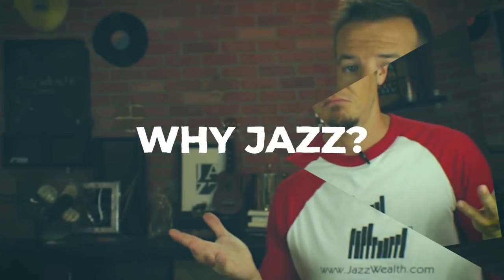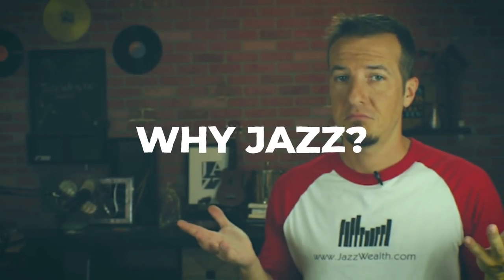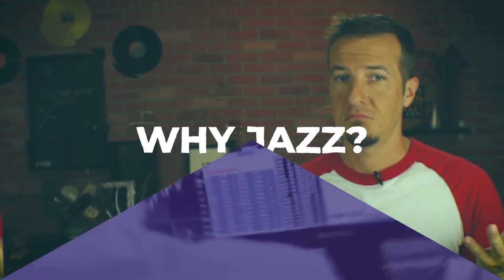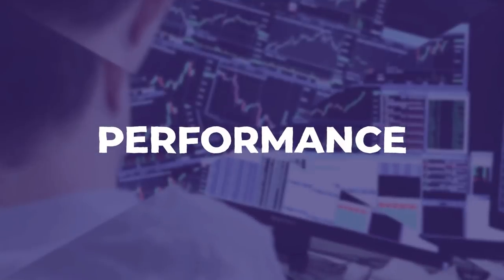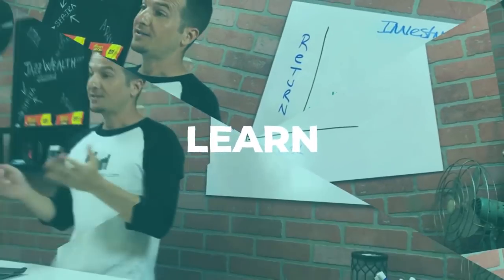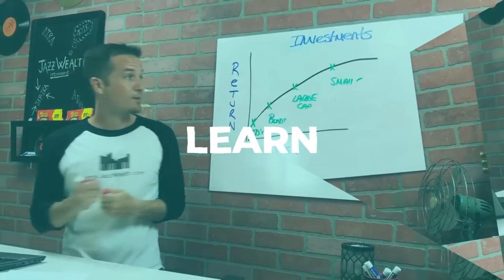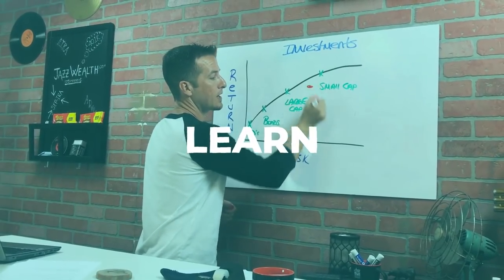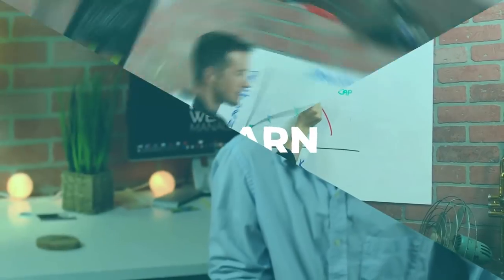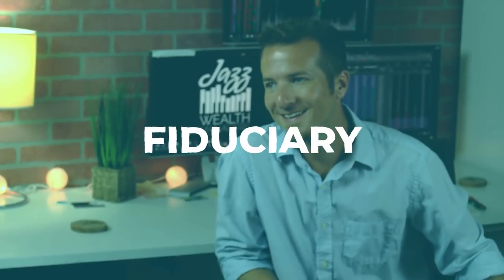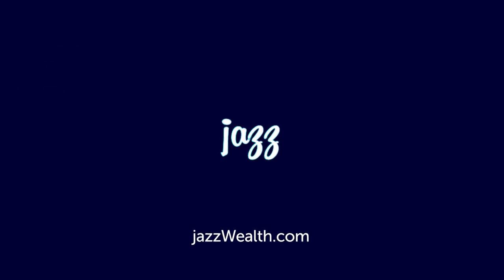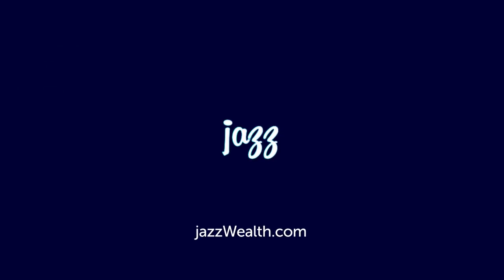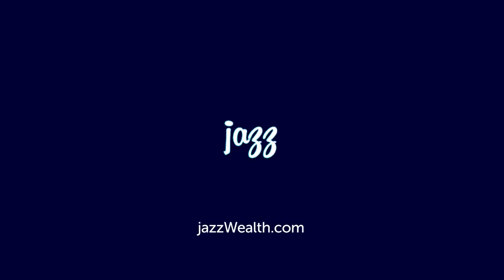Why should you choose Jazz Wealth as your retirement or long-term investing service? Our portfolios are managed by us, not some faceless mutual fund manager. Our private classes will teach you everything about investing and getting your dough straight. Best of all, our fiduciary standard means your best interest comes before ours.